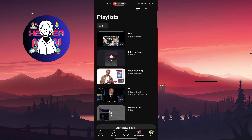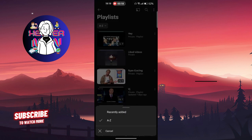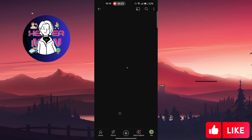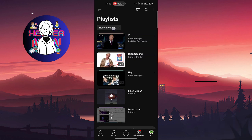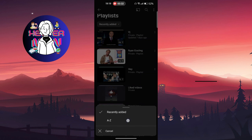As you can see, it is already in alphabetical order. But for example, maybe it can be set to 'Recently Added.' In order to change it to alphabetical order, just click on it.